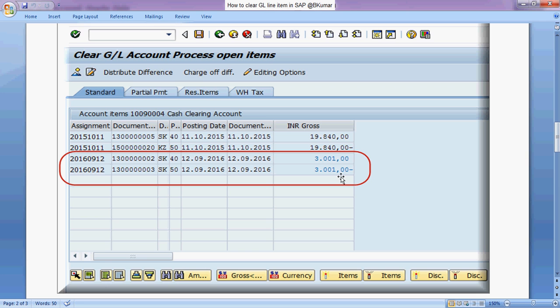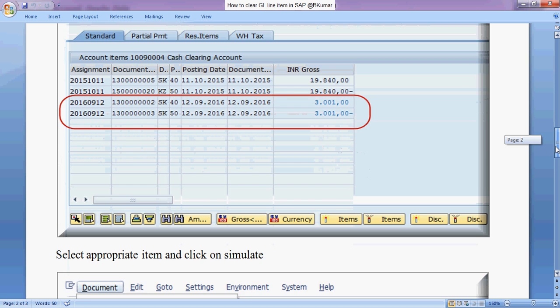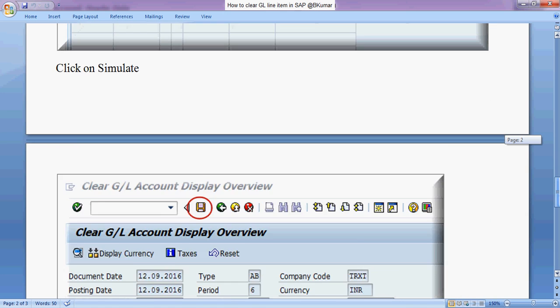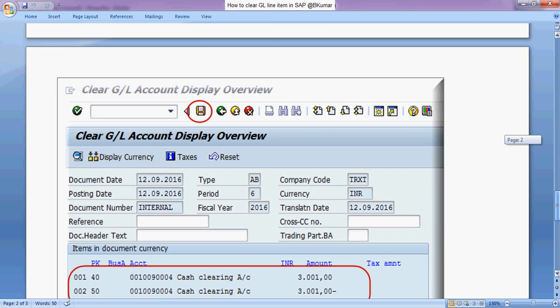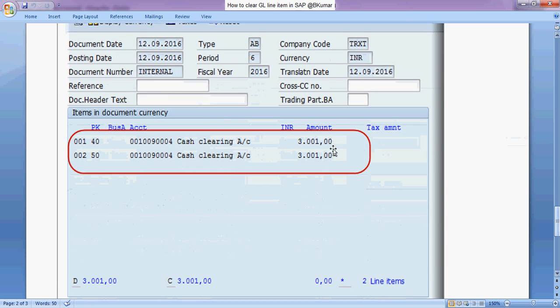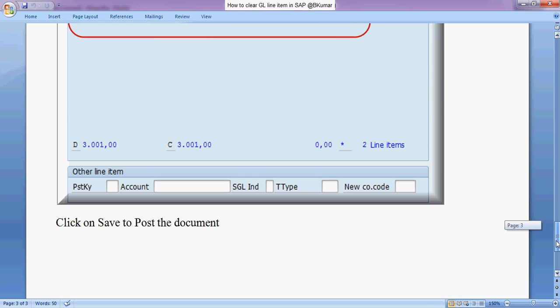Select line item, then click on simulate, check the entry here and press save.